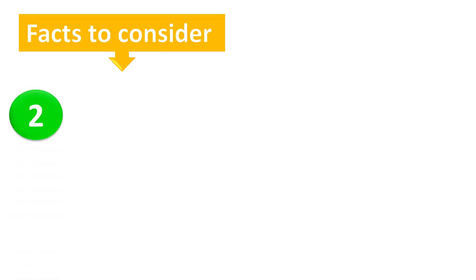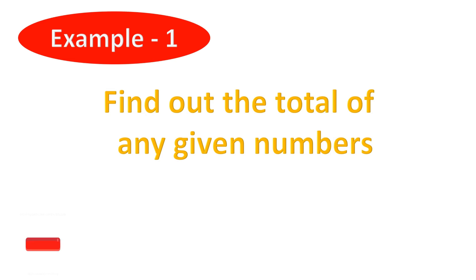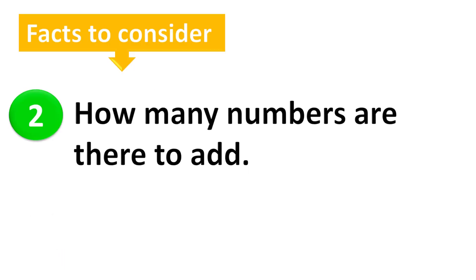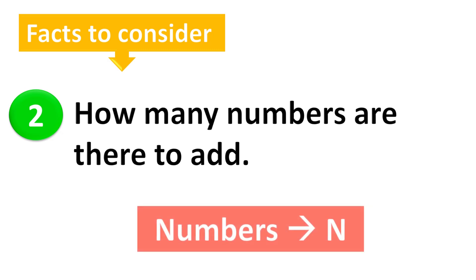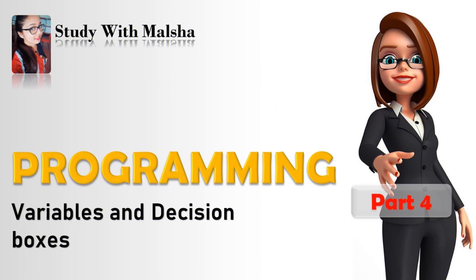Second, I should find out how many numbers are there to add. In the example, they said that find the total of any given numbers. So here we cannot find out a proper number, so here we can use a variable as N. In my fourth programming video, I have taught you how to assign variables. For more information, I have mentioned it in my description box.